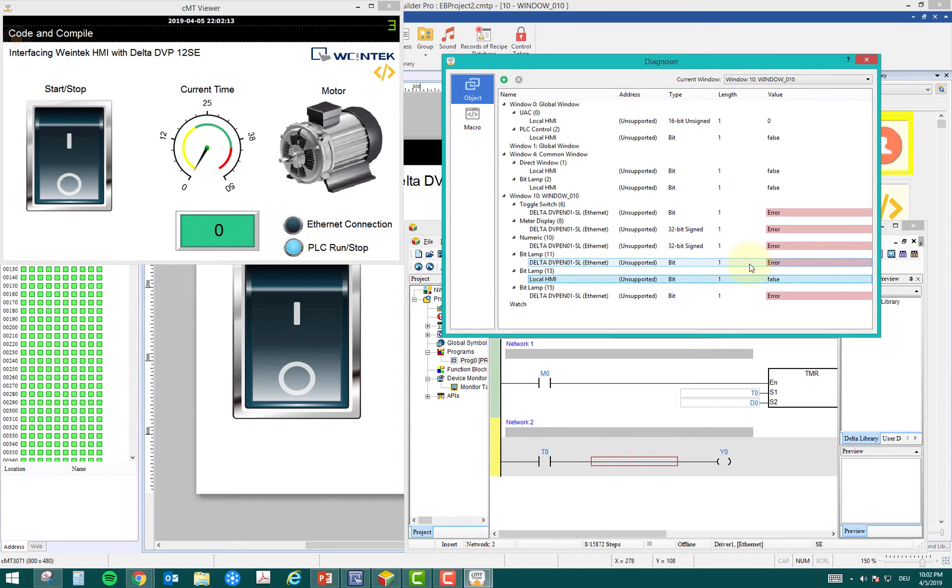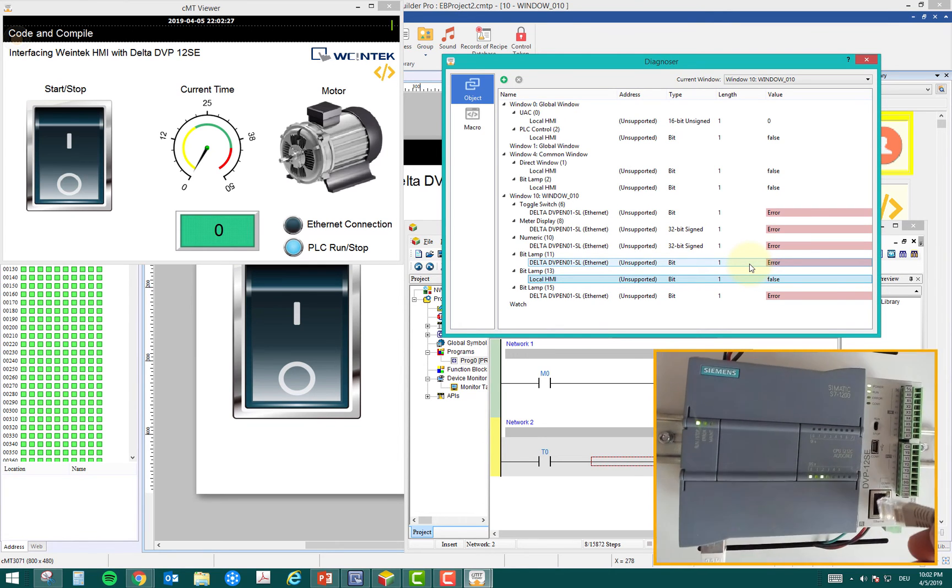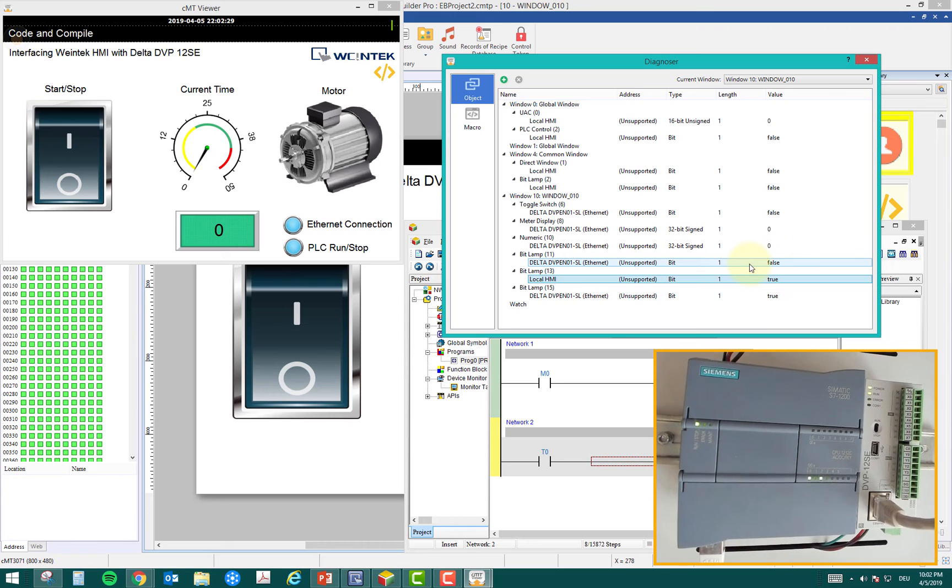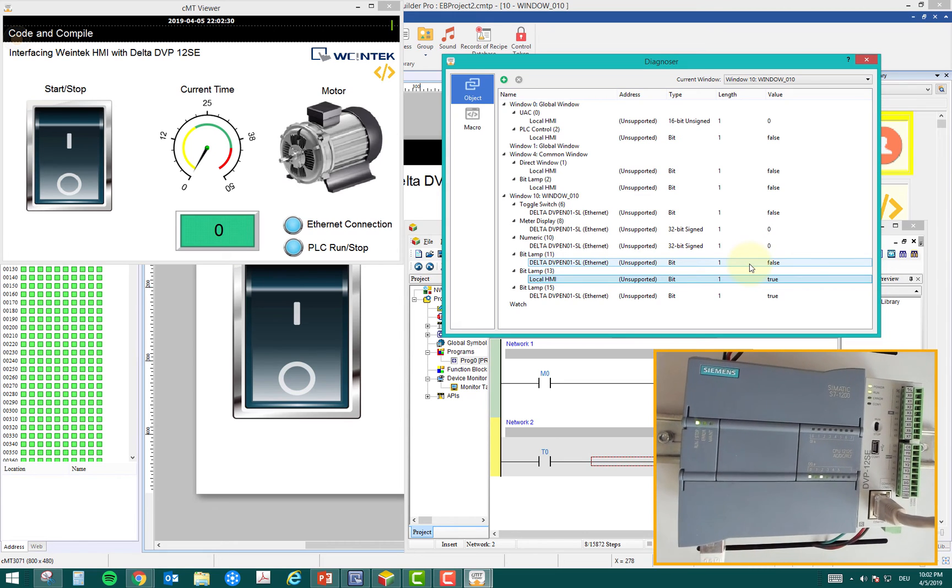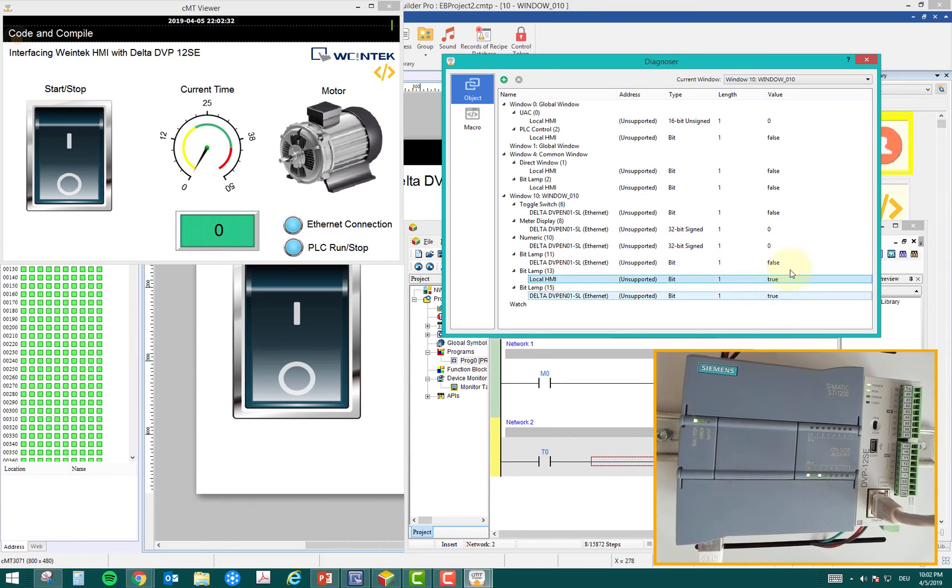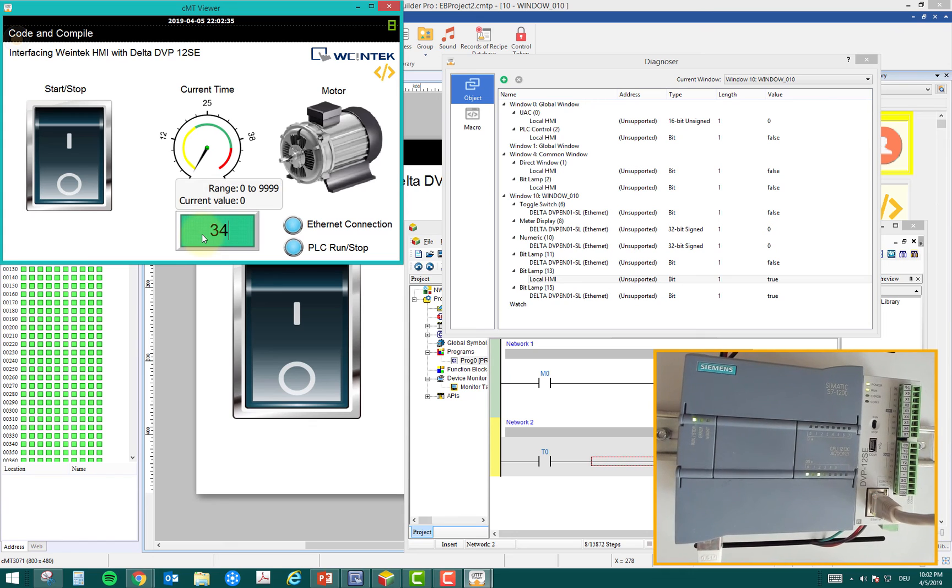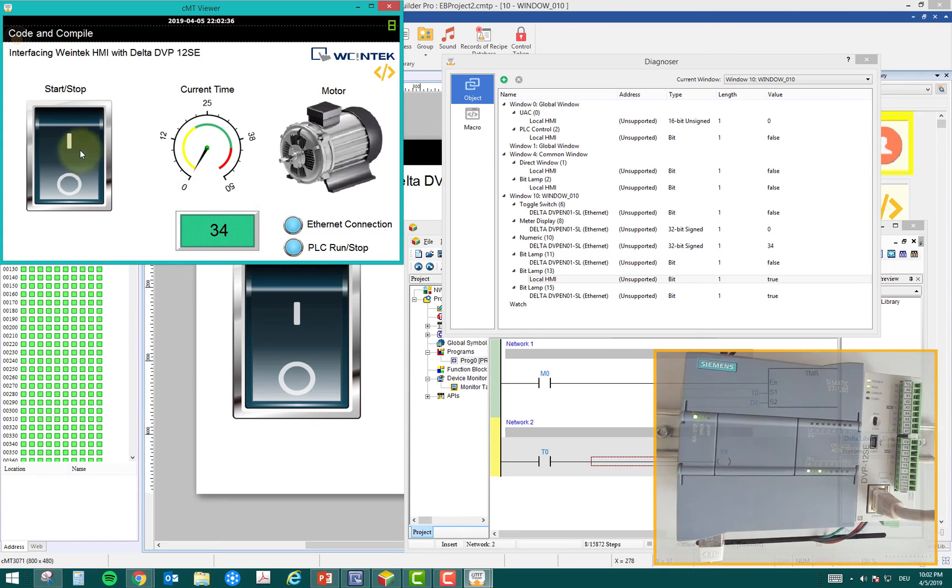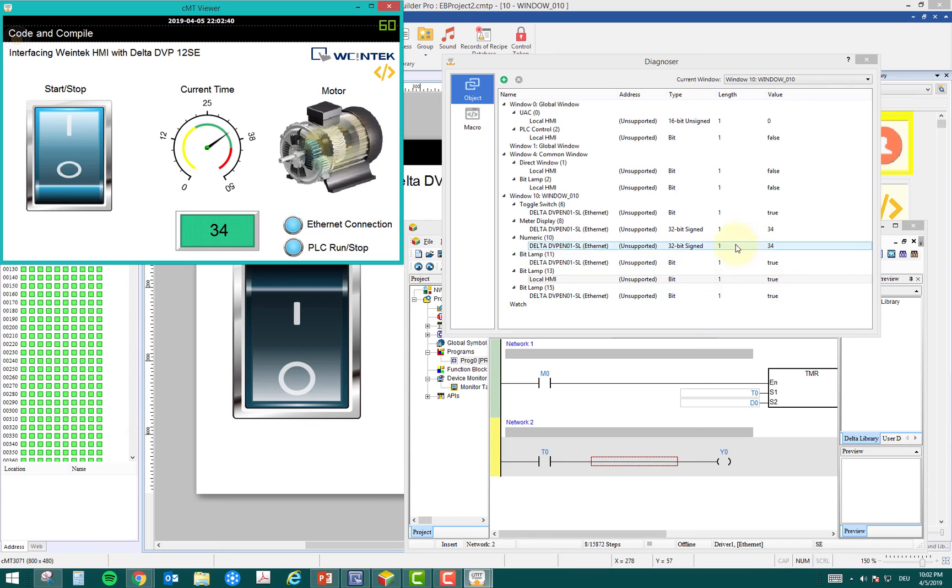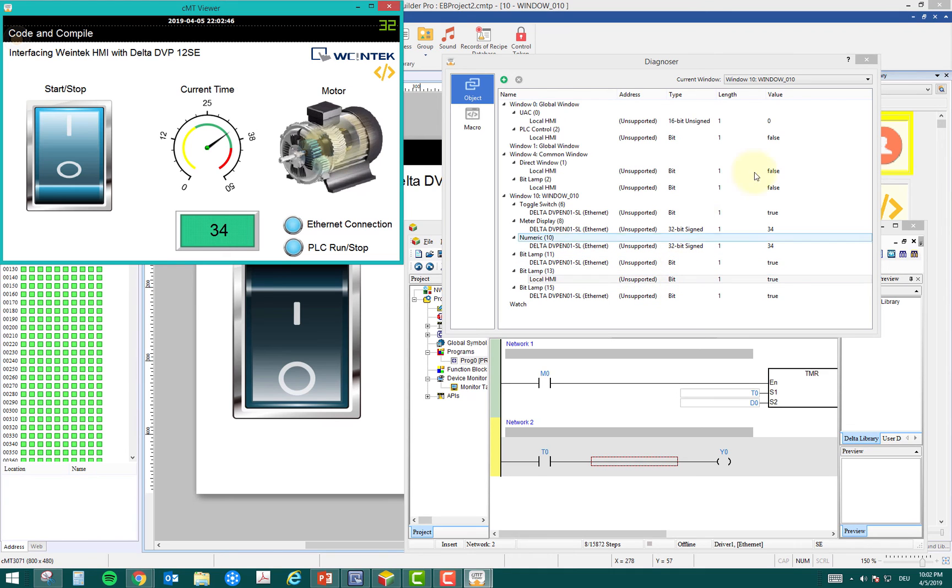Now I'm going to connect my ethernet port back to my PLC. Now my ethernet port is connected and you can see that the values are refreshed. I can again run my HMI by putting some time and starting the input, and you can see the real-time status here.